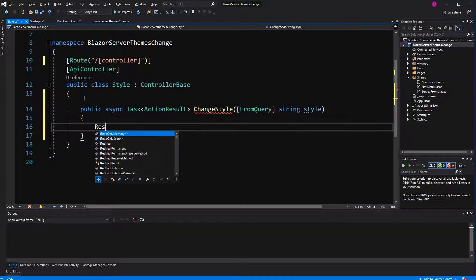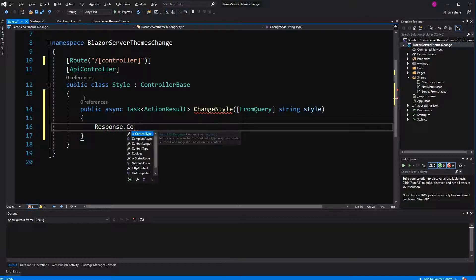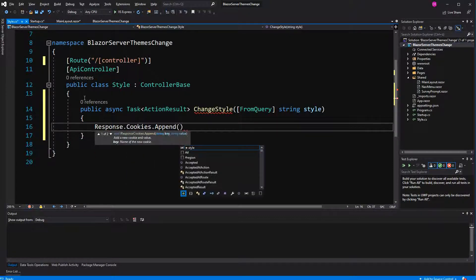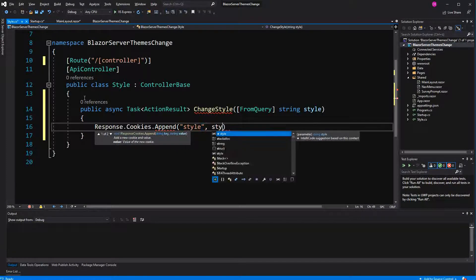Response cookies append. I am going to give the cookie the name of style and set the style in here.